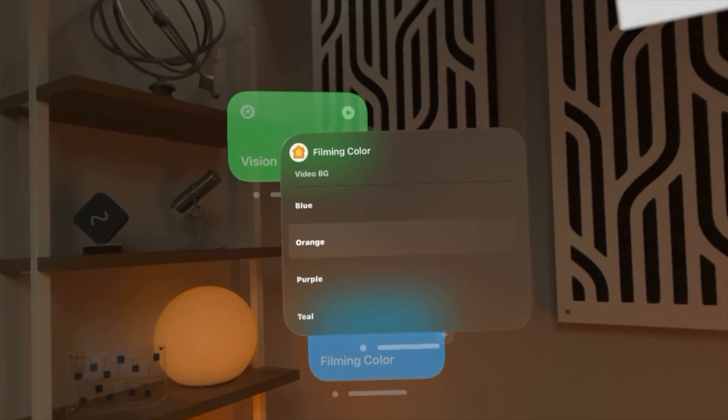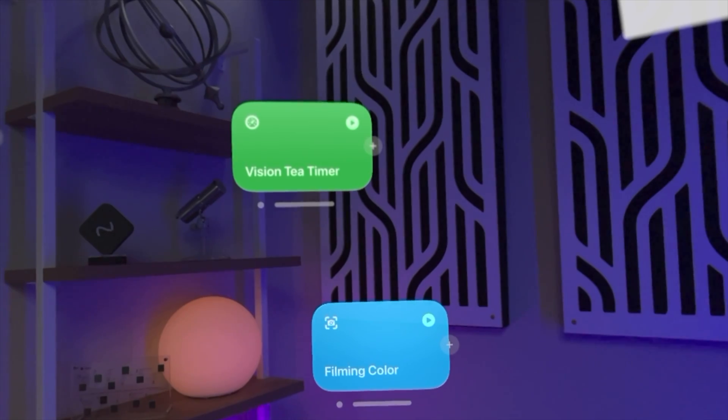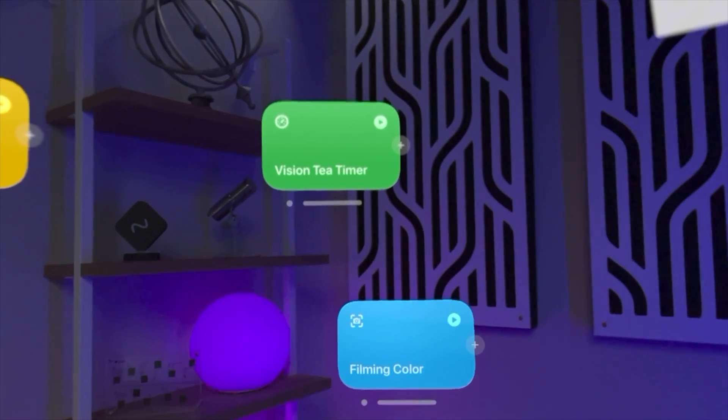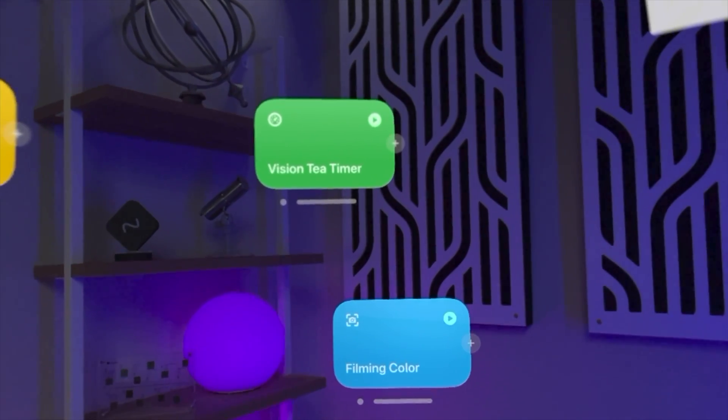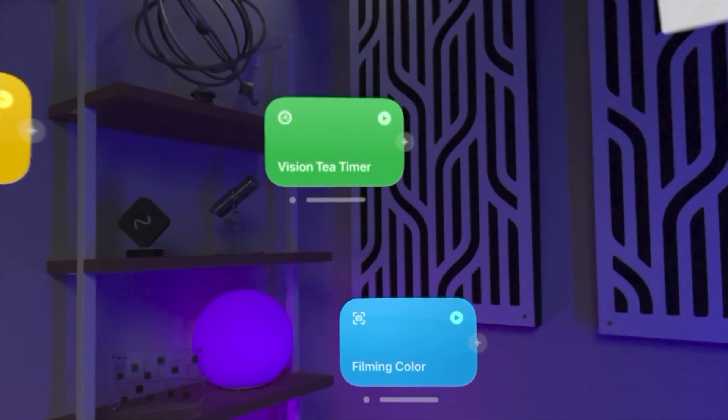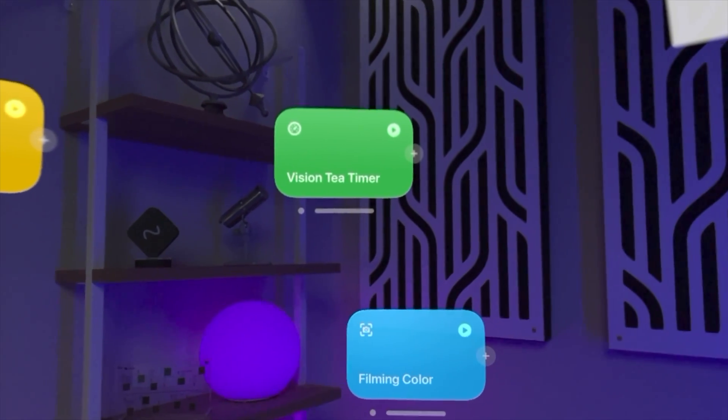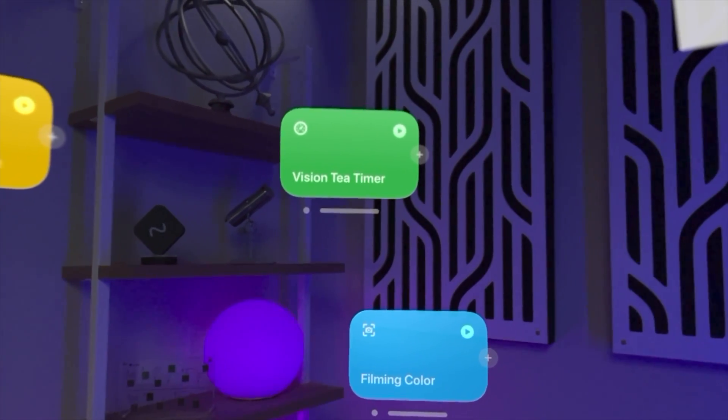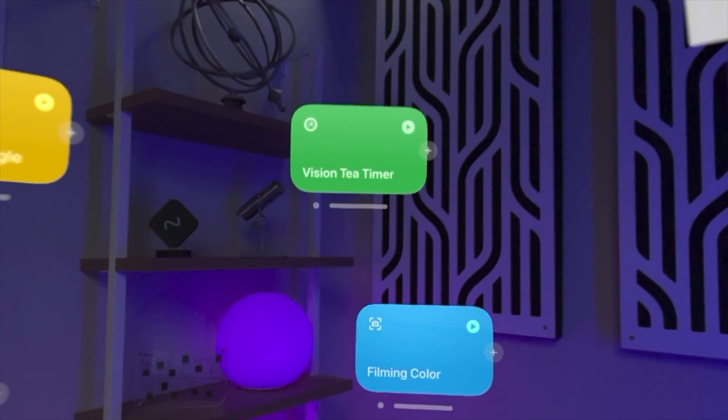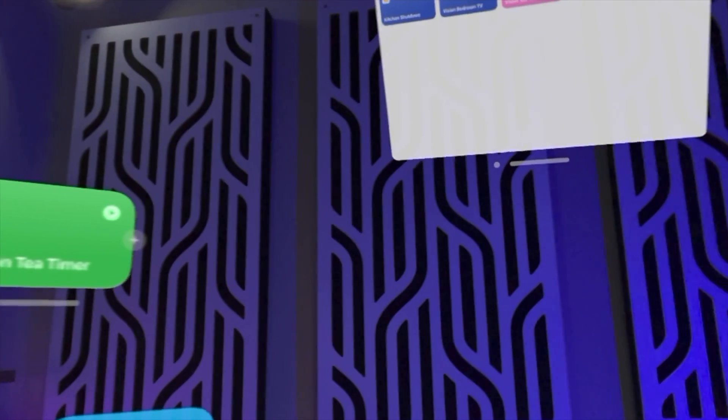I'll tap the filming color again, go to purple, and again any shortcut I can place anywhere in my entire house and will typically remember where it is depending on the room. So you can put one next to an Apple TV or something like that.